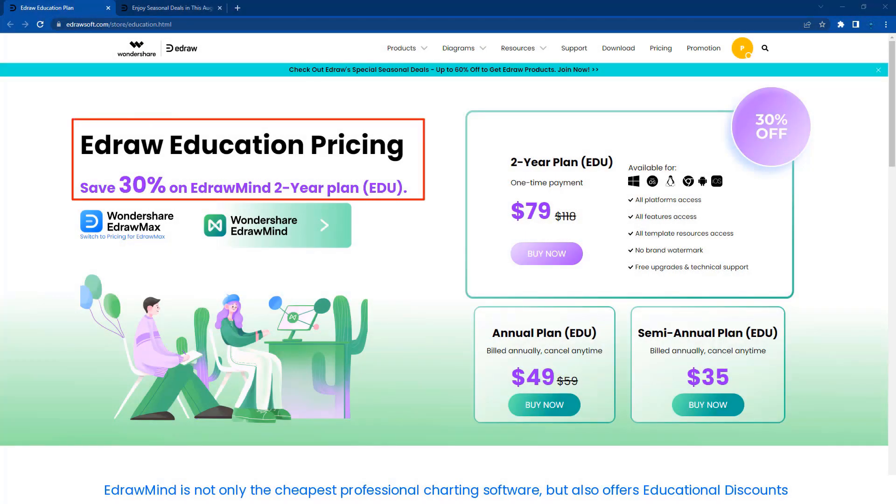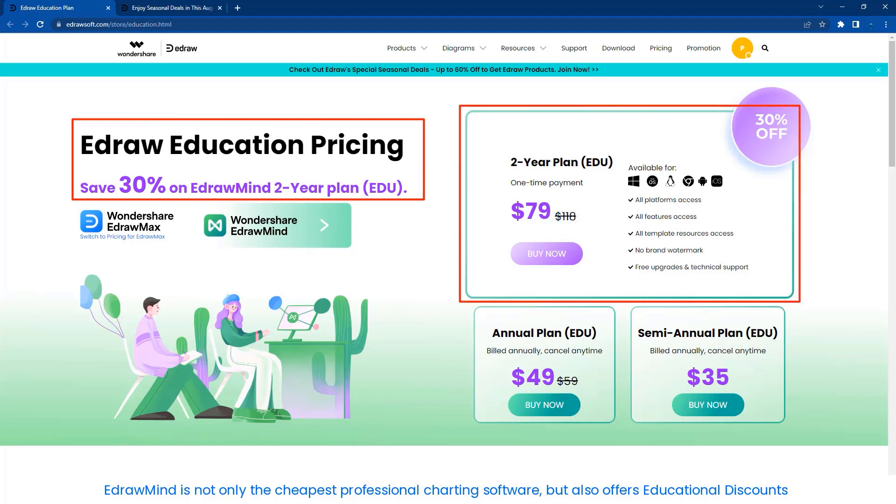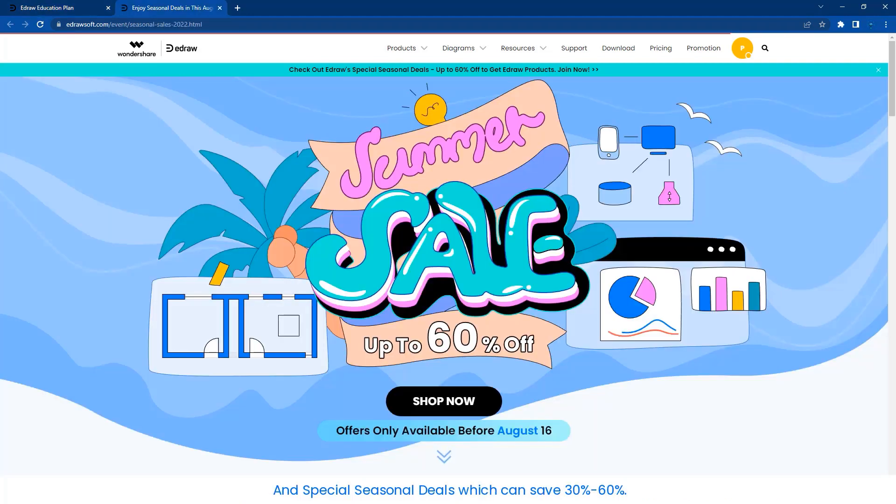eDrawMind is not only the cheapest professional charting software, but there are also educational discounts and special seasonal deals which can save you 30-60%.